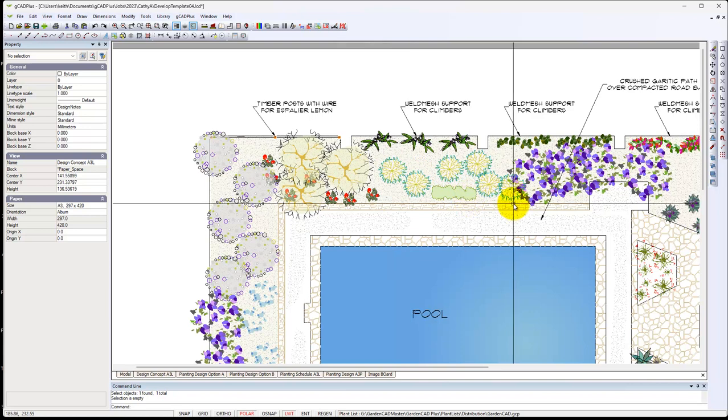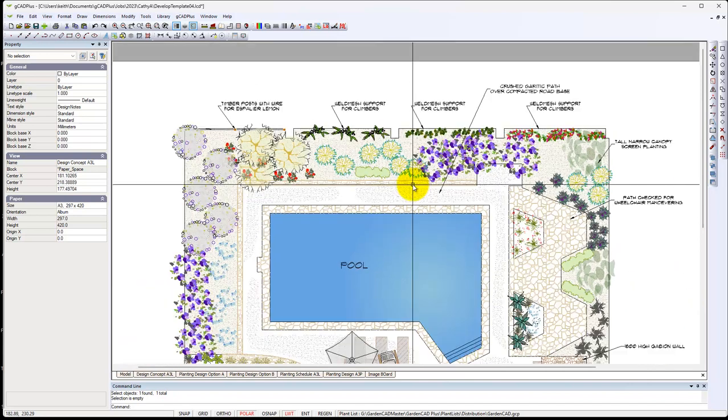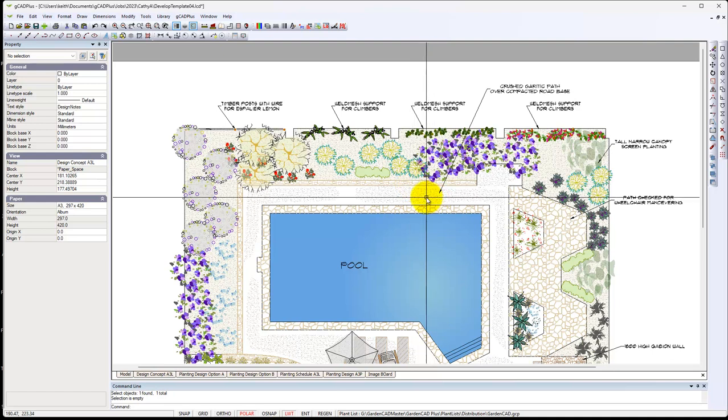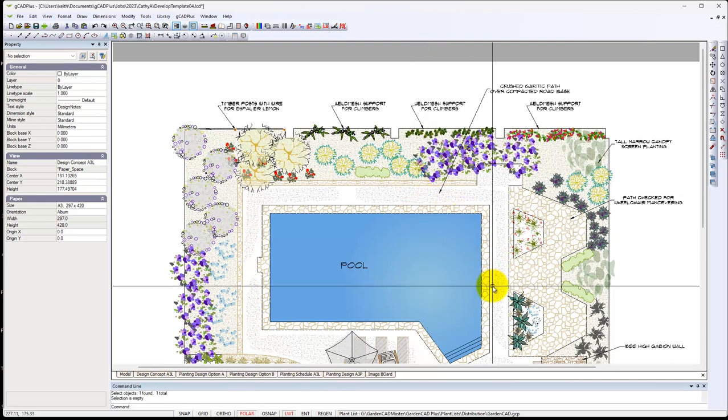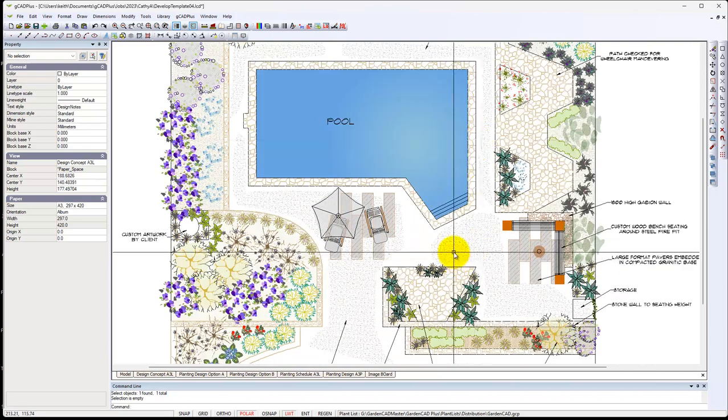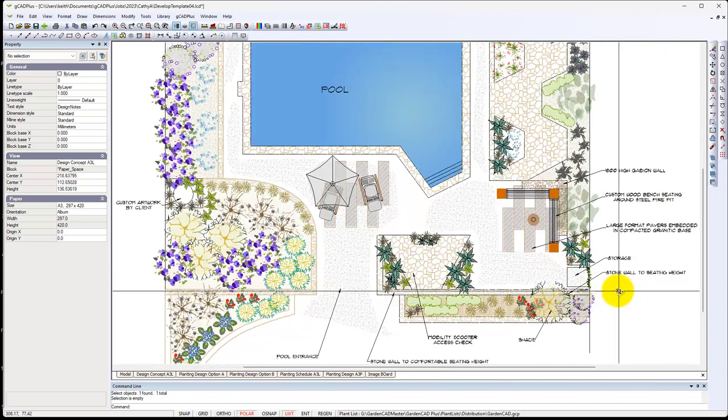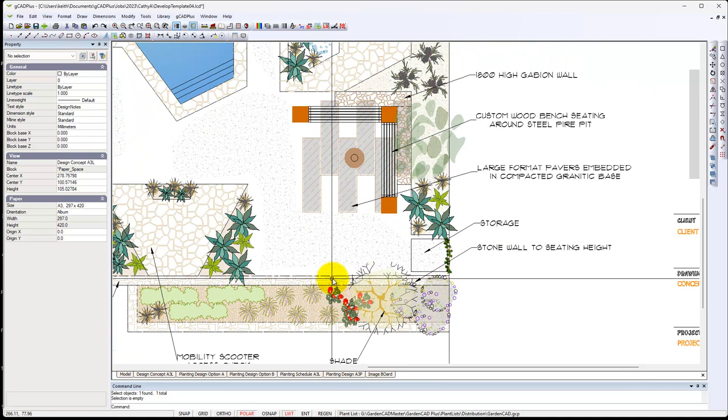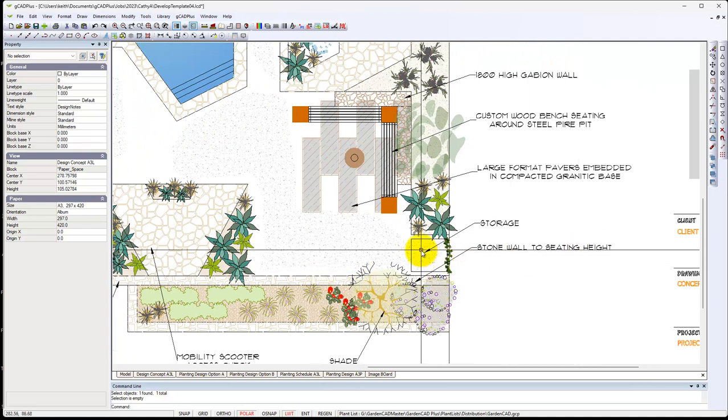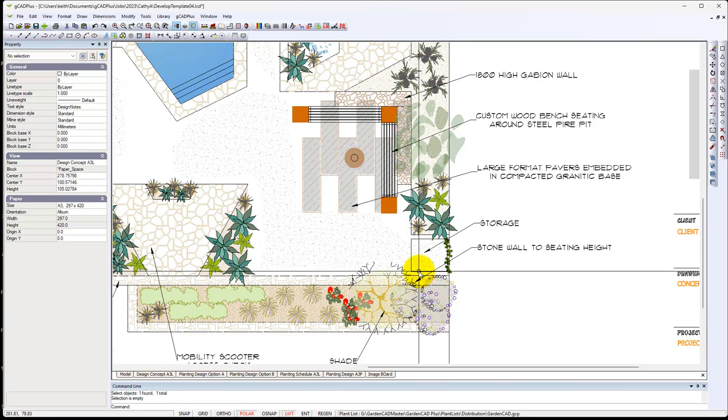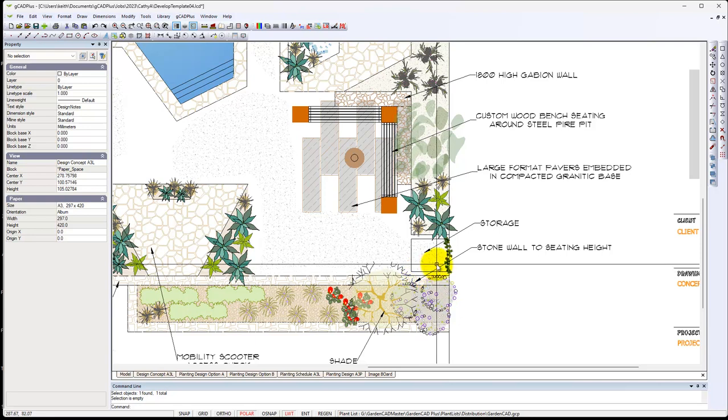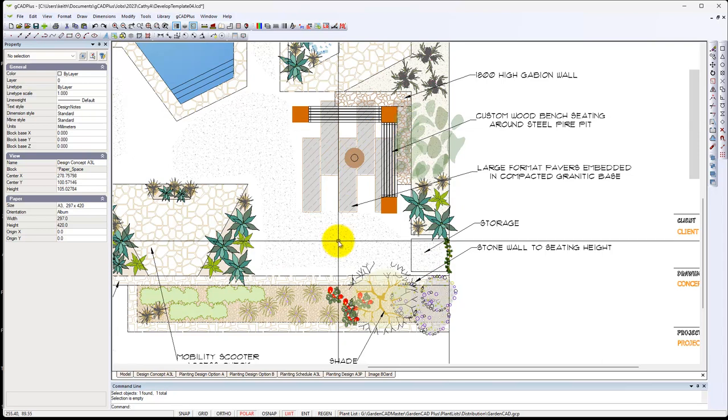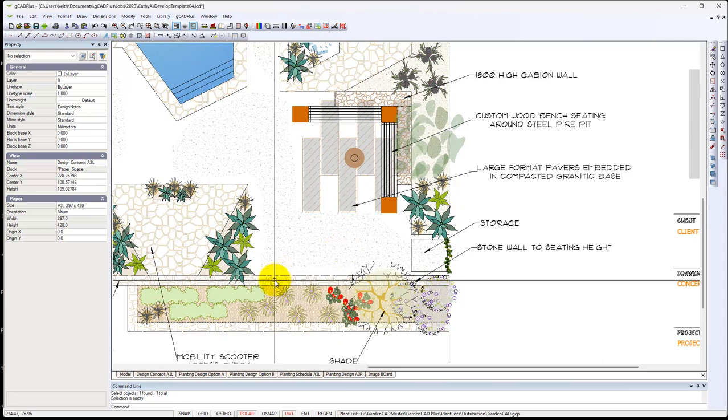So you're telling the client what design changes may be needed in the site to implement your design. We've got low walling done to a stone wall running through here for a seating height. Here's a storage, we've not done any detail on it at this stage. It might be needed for pool equipment and so on. So it's one design.